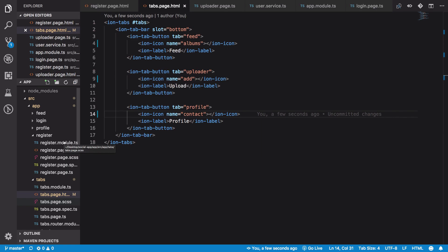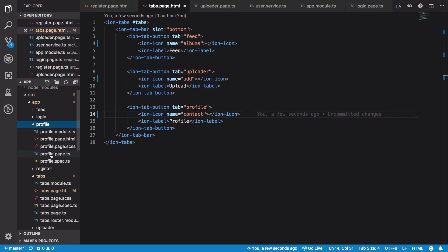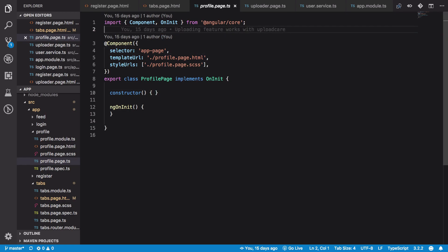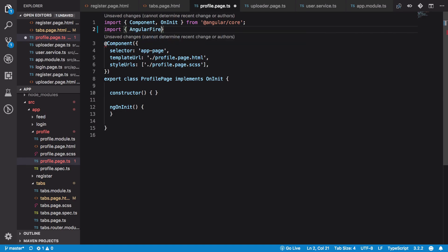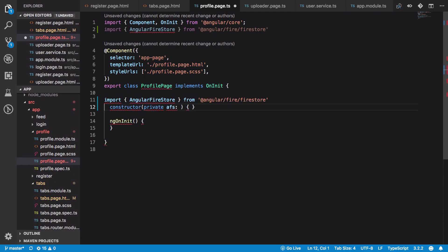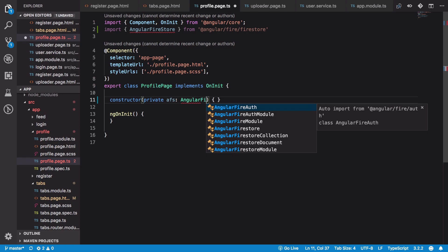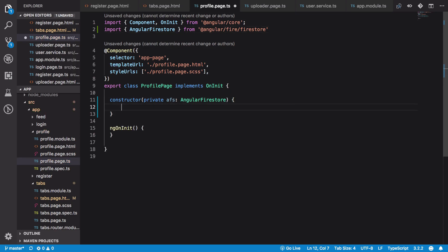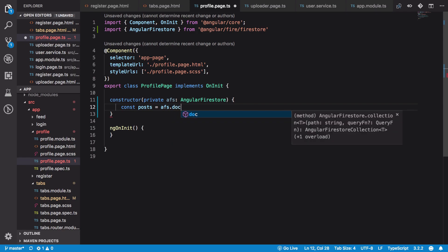Inside our profile page TypeScript file, we need to connect our Firebase user to this page so we can get data from that document and display it. First, let's import AngularFirestore from AngularFire, then inject it into the constructor.